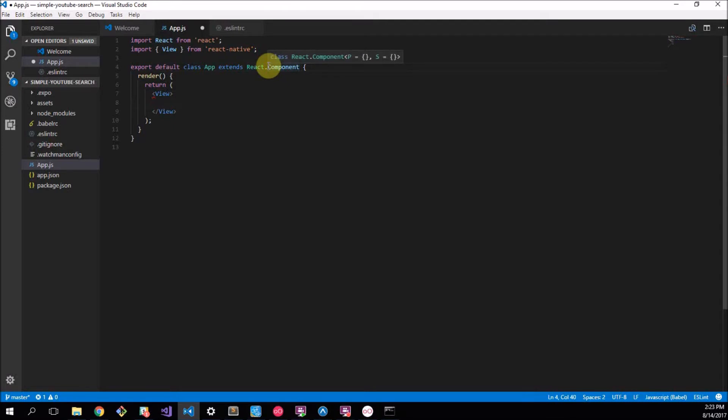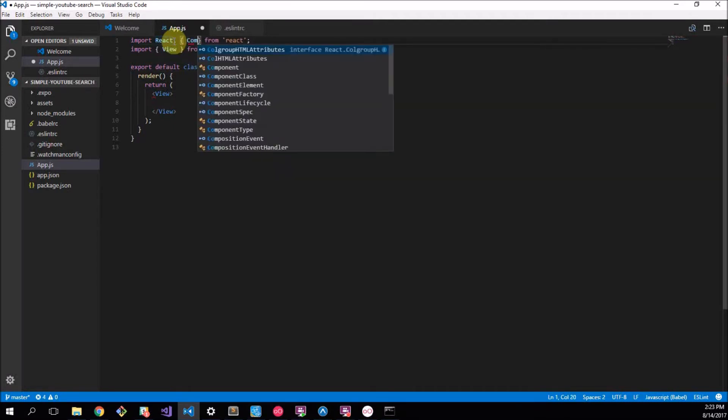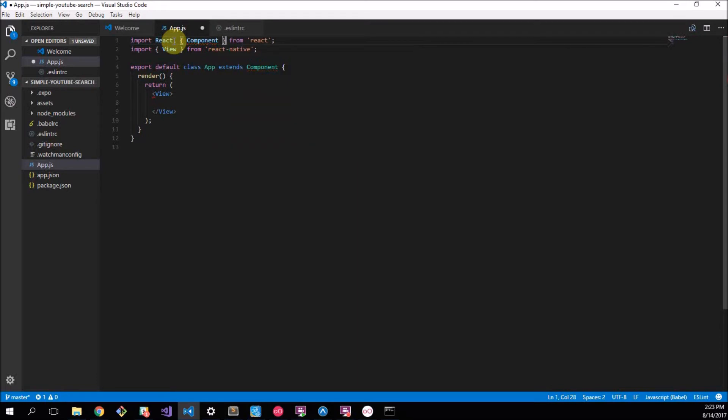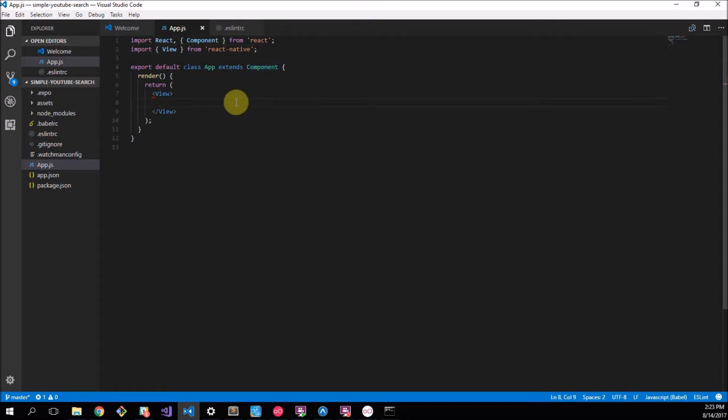First thing I do is this always bugs me, this React.Component. I want it to just be Component and the way to do that is we import Component from the React package so we don't have to say React.Component anymore.